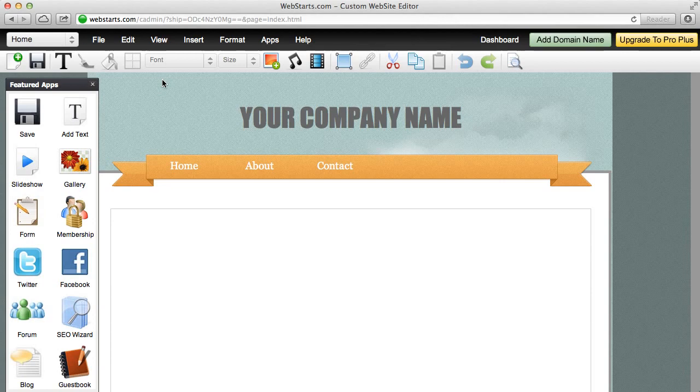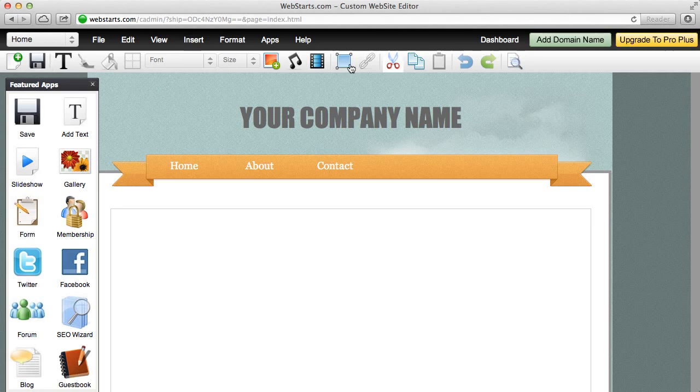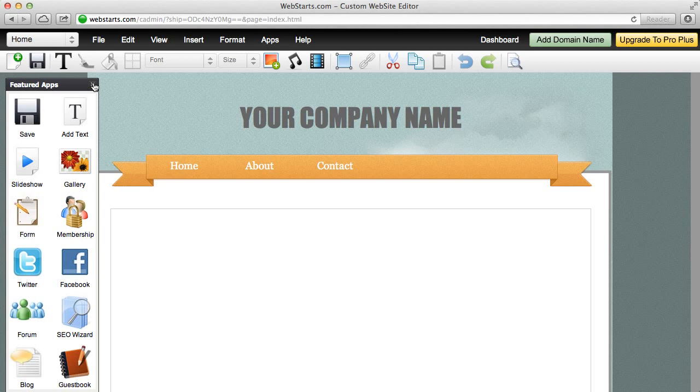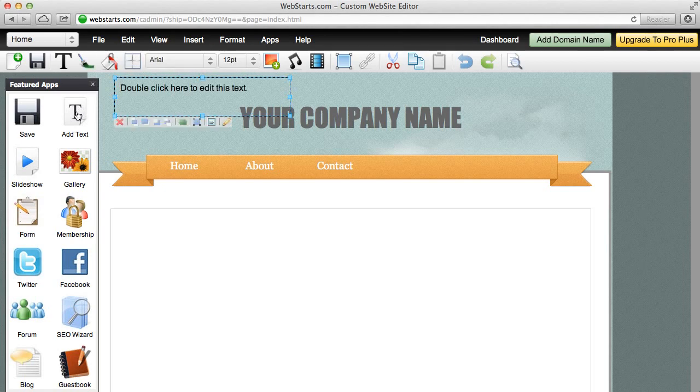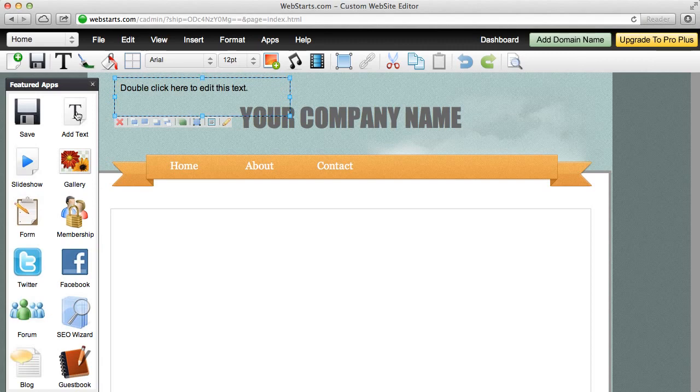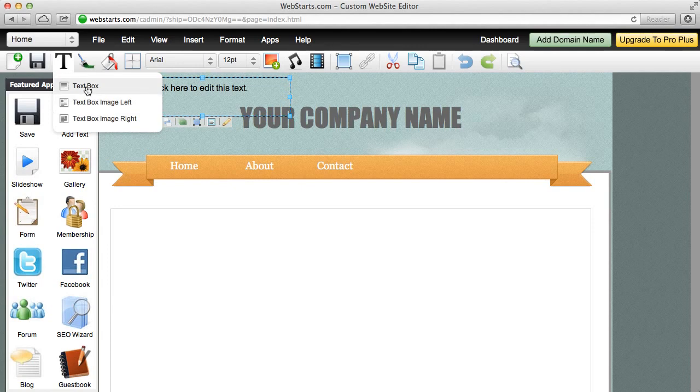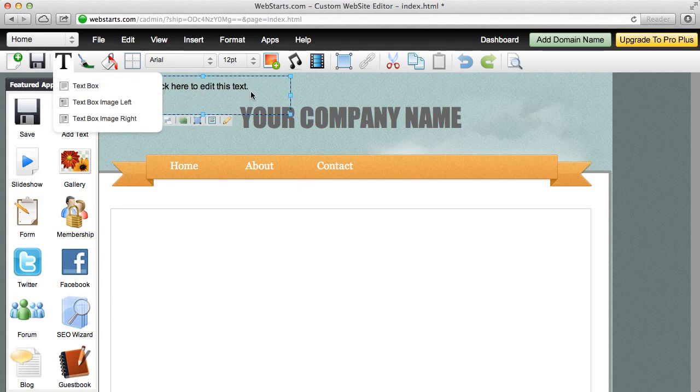Looking at the page editor, I see that there are several tools that can help me design a unique looking web page. I'm going to start out by covering how to use text. To add text to your web page, all you have to do is click on the add text icon. You can click here or you can click here and choose from a few different types of text boxes.